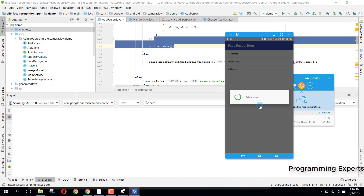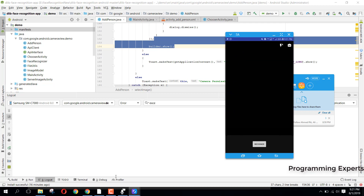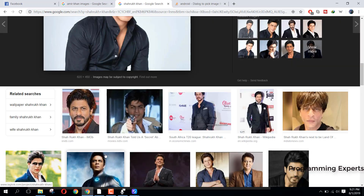Let's see how much time it takes to train those five images. It takes a lot of time - I used OpenCV for this. It took about 30 seconds.